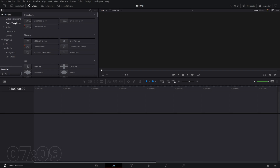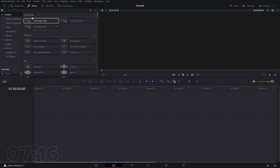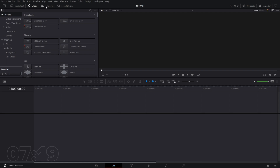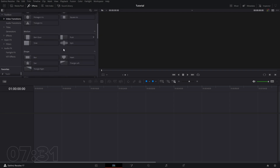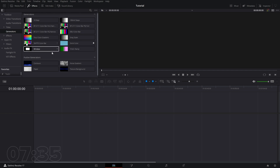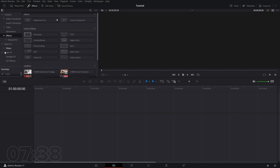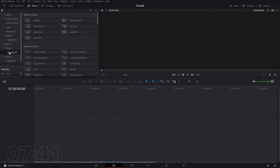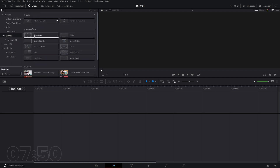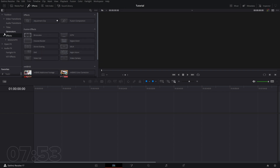We have the Effects tab, which has a ton of really useful things. We've got video transitions, generators for colors, and a ton of effects. Some of the advanced Resolve effects won't be available in the free version — those are available in the Studio version — but you'll still get access to quite a few of them. Some Fusion effects like binoculars and others you might not have access to either.